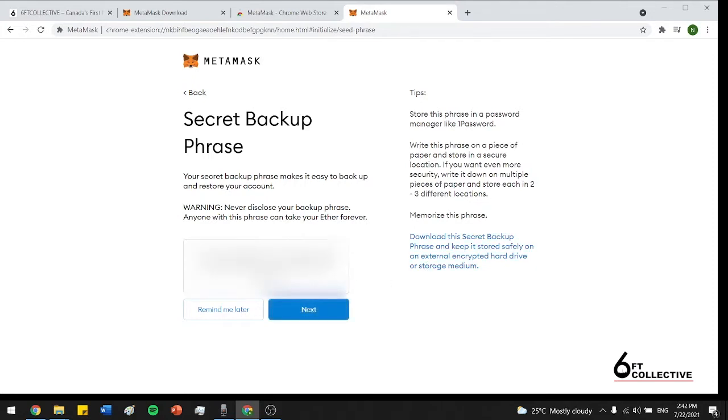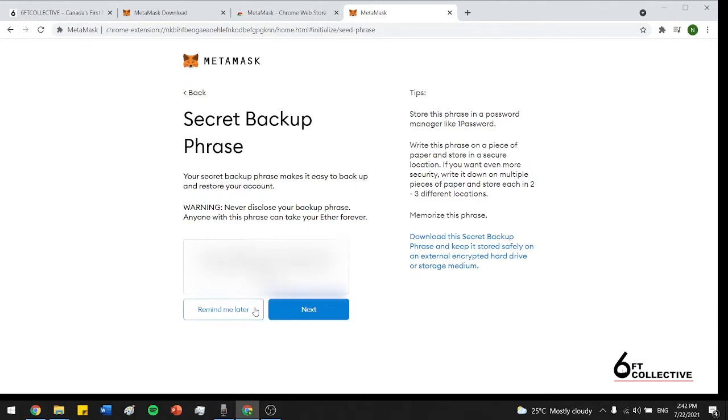I'm going to press here to reveal it. So here just something simple like this. And then I'm going to press remind me later. But I strongly recommend when you guys are doing this to save the secret wallet or the secret backup phrase on a separate document, maybe on your phone or on your computer. Just so you guys always have that if you ever need it.